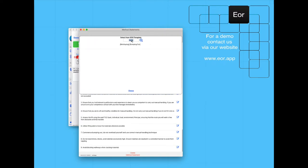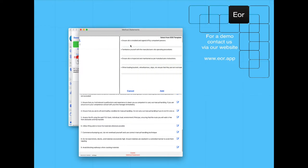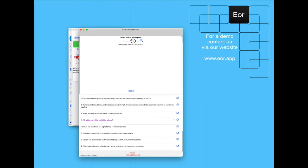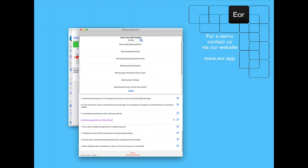On this particular project we're going to be using silo mixed mortar, so we're going to add in the paragraph relating to that. We're then going to add in our general brick laying paragraph.